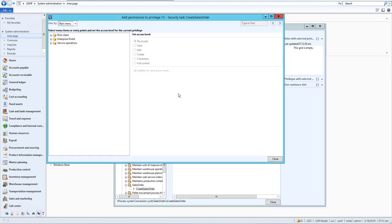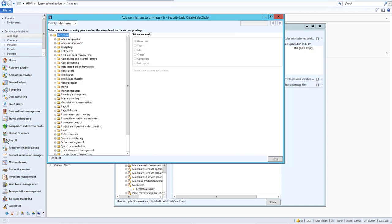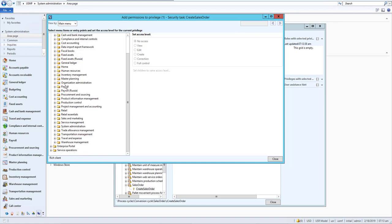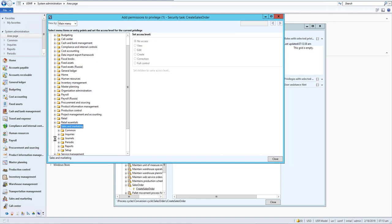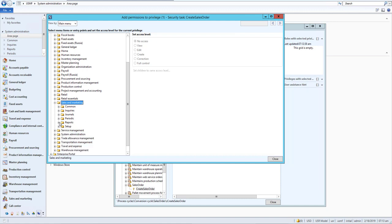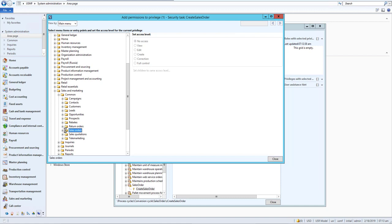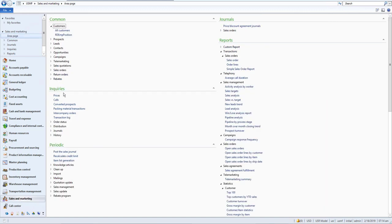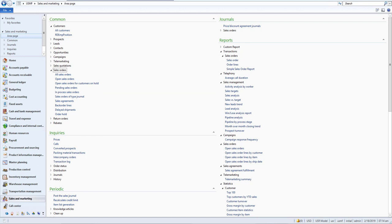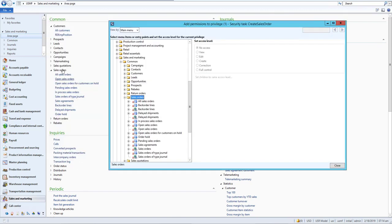Now we need to add a permission. Go to Rich Client, which represents all the UI elements and modules. All modules are listed here — accounts receivable and others. We want Sales and Marketing. We don't want report or setup; we just want the common Sales Order section. Inside Sales Order, we can see all the menus — like All Sales Orders and All Open Sales Orders.